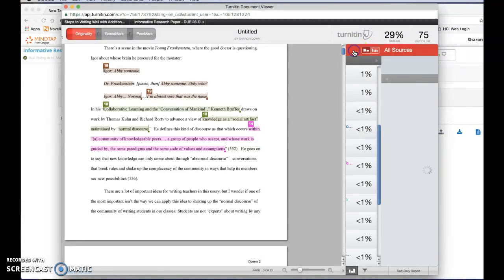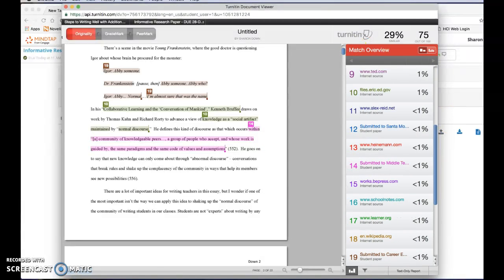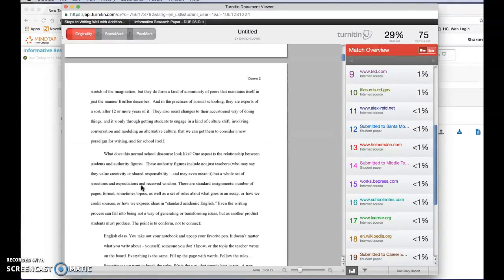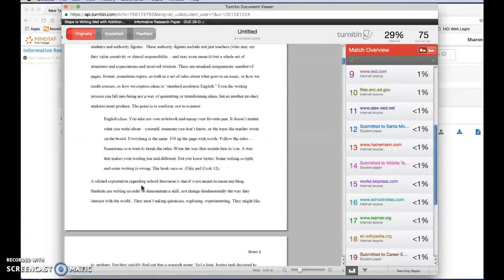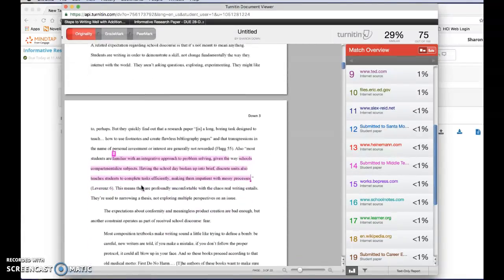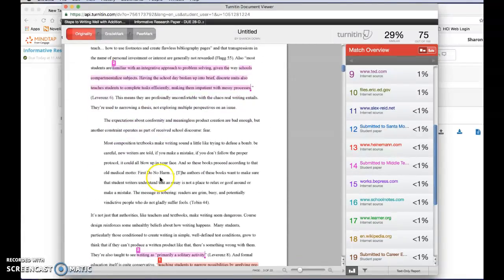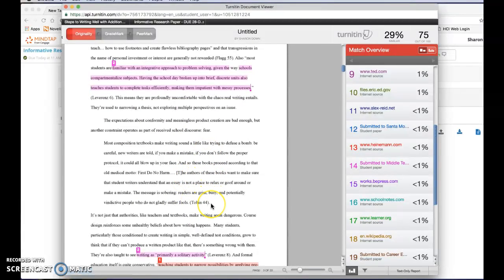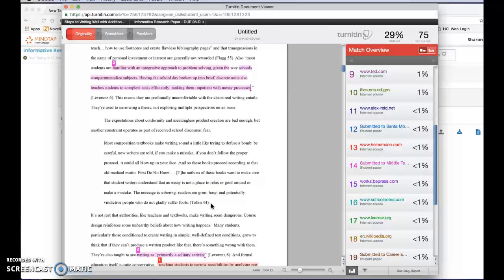Going back here now basically you need to know too that the search engine doesn't catch everything. Like if I scroll down a little bit here there's a couple of long quotes here. This one by Ladd Tobin is not flagging even though because it's from a book. So it's something that maybe the internet search engine isn't catching.